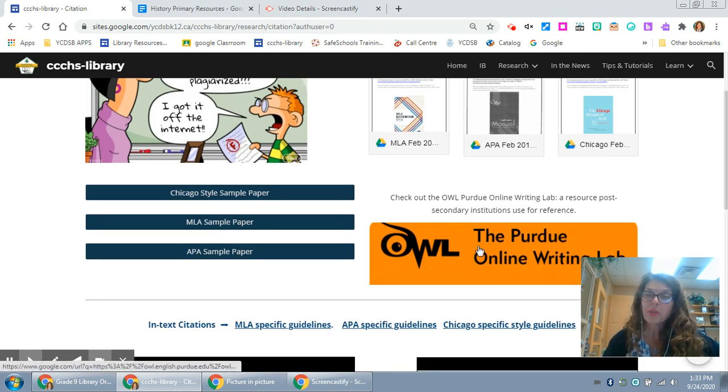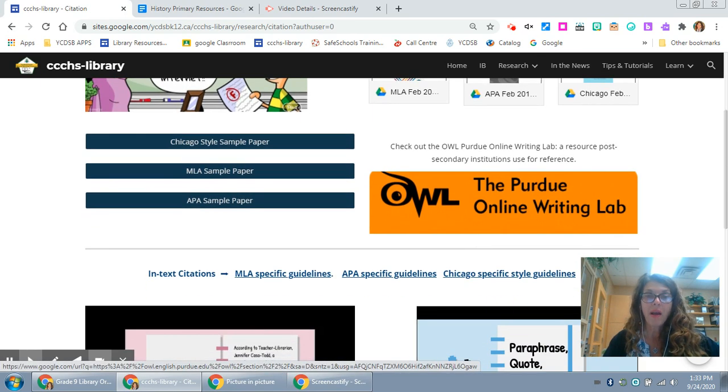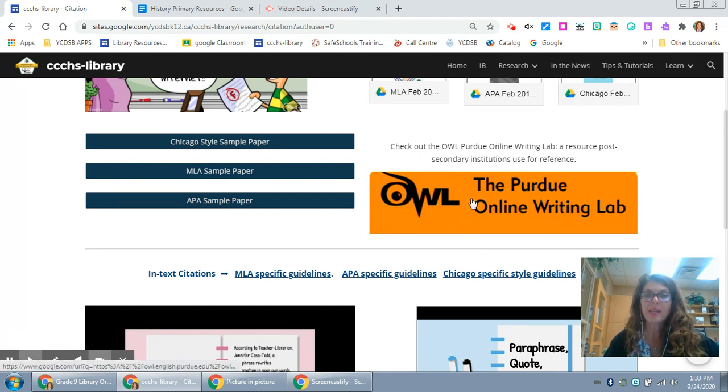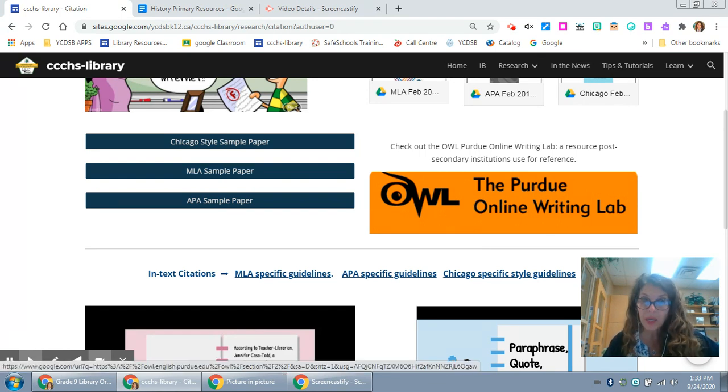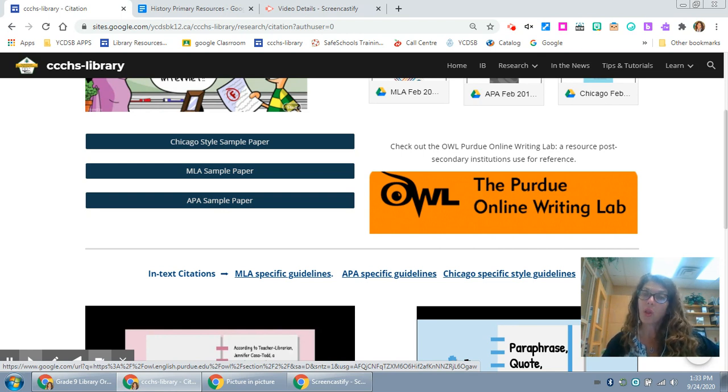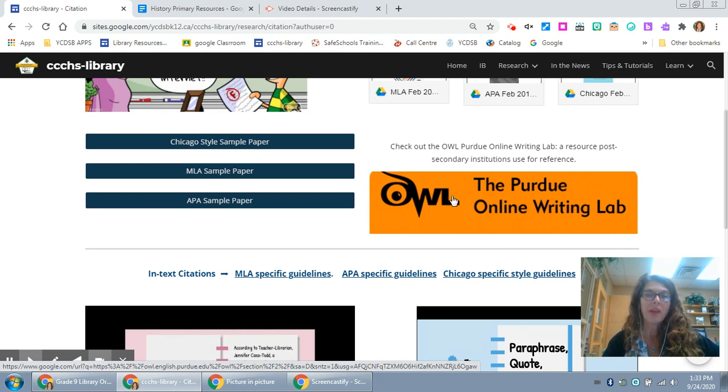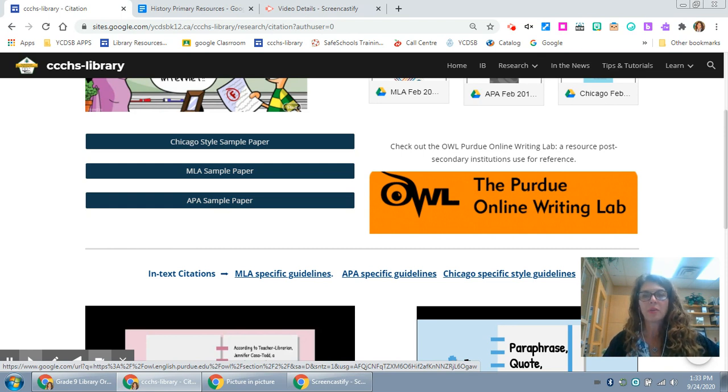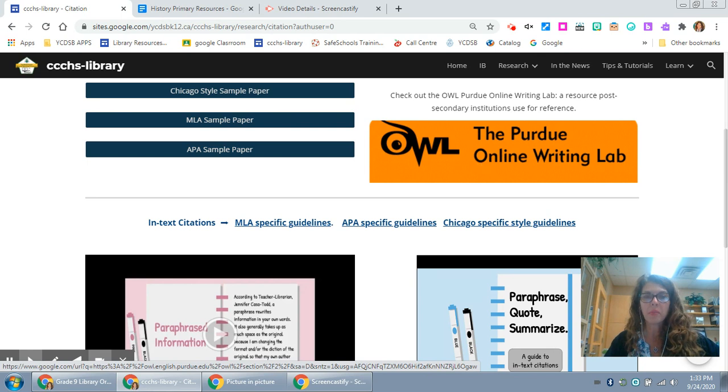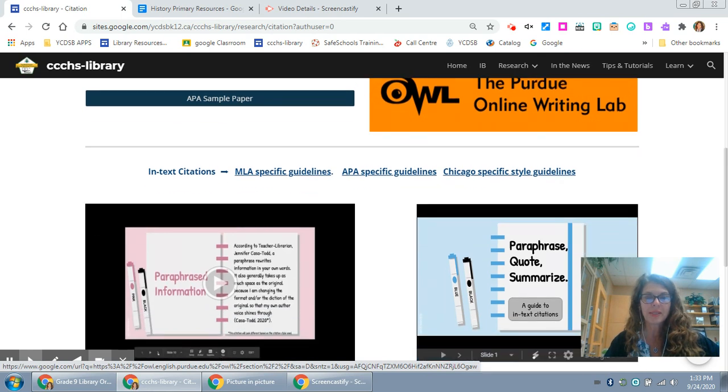OWL Purdue is the online writing lab that I used when I was doing my master's research and it's something that academic libraries in post-secondary use all the time. I've added that for you especially if you're in senior level. They have fabulous resources.